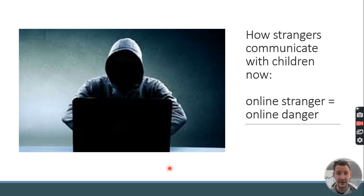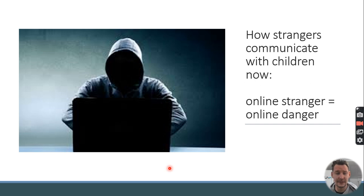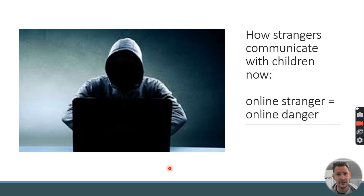If you don't know someone in person or don't trust them, you shouldn't have contact with them online. I always advise young people to periodically go through their friends and followers lists on social media and remove people they don't know. The number of followers on Snapchat or Instagram is not a competition — it's important that parents and carers share that message too.